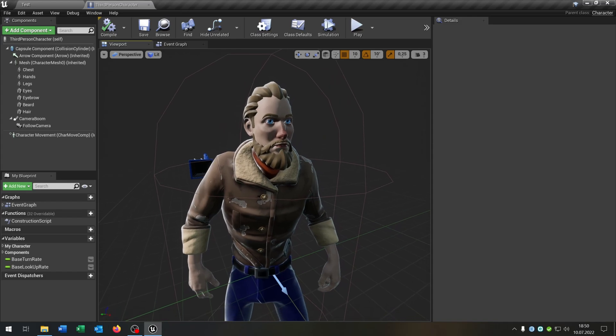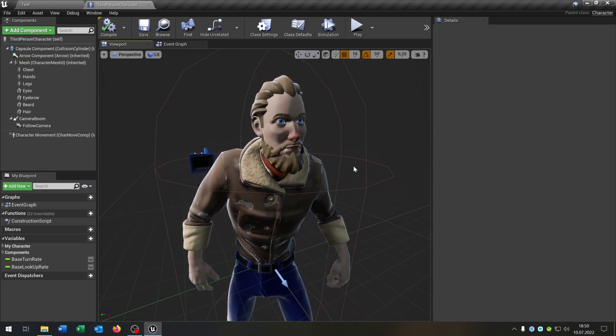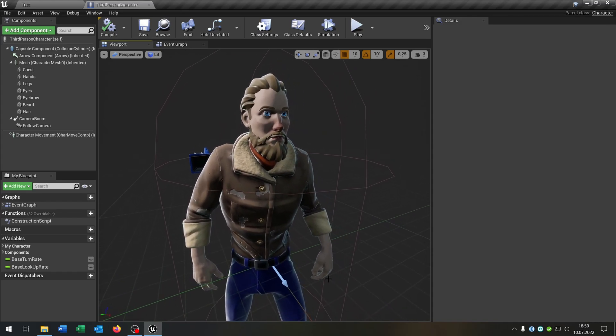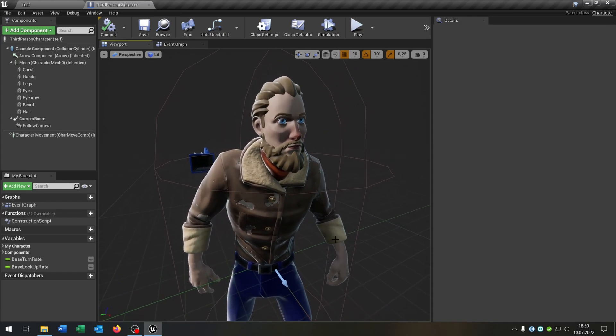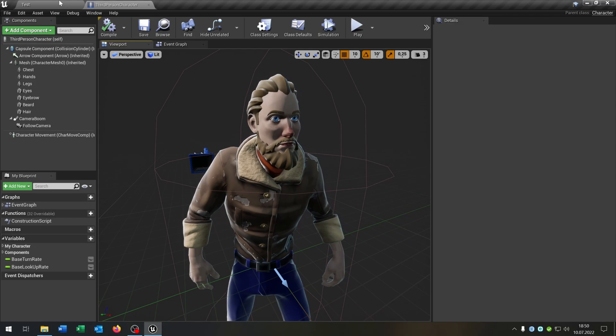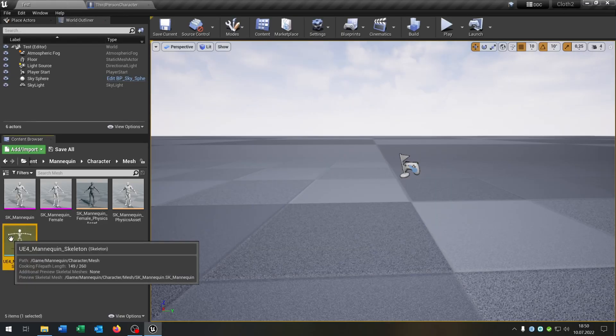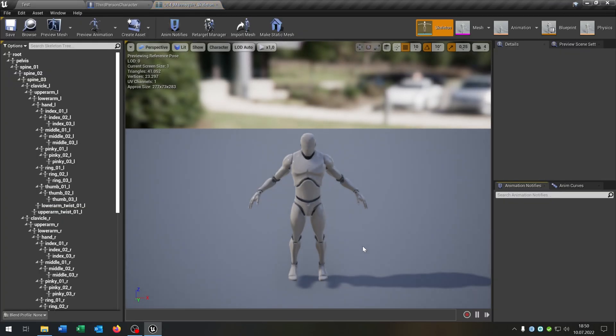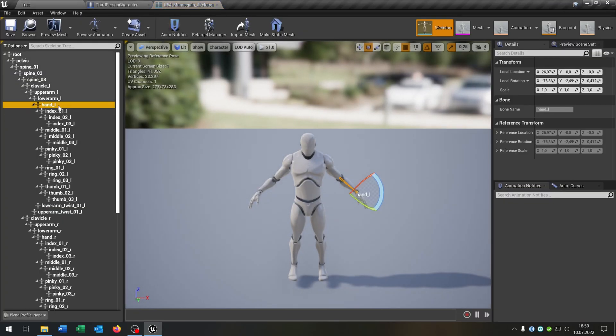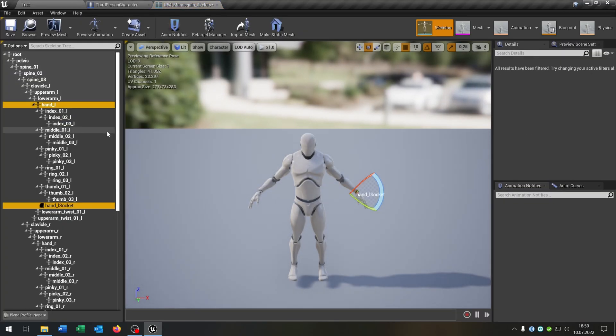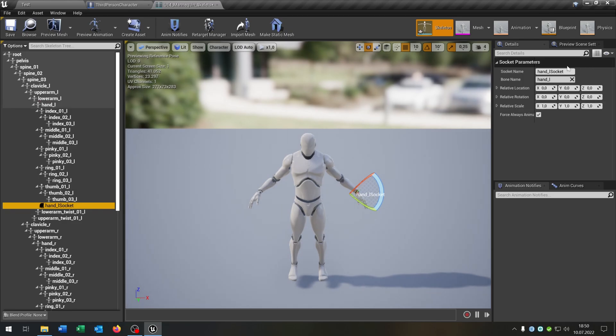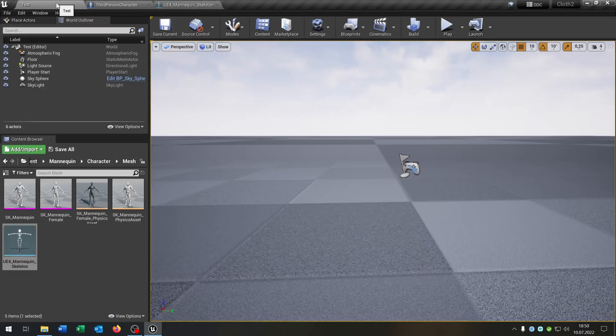So our character is nearly done. The last part is I want to add a weapon in his hand. For this let's open up the basic skeleton here. Select the hand underscore l. Add socket. And let's call this left hand.